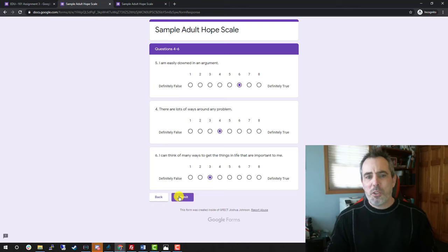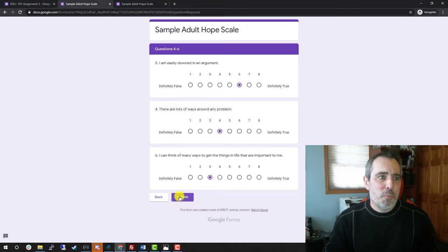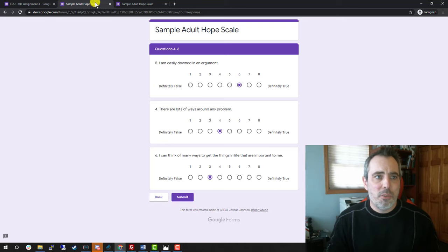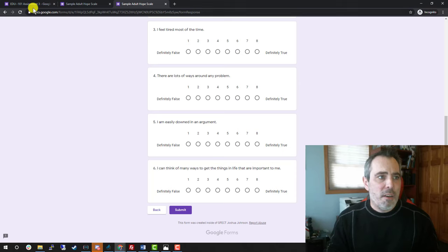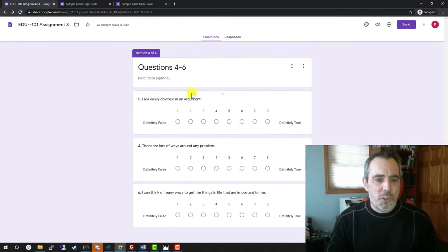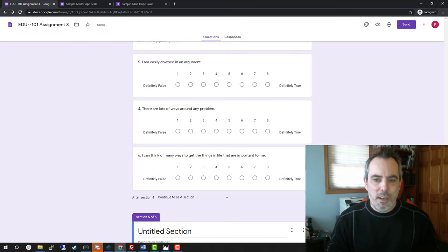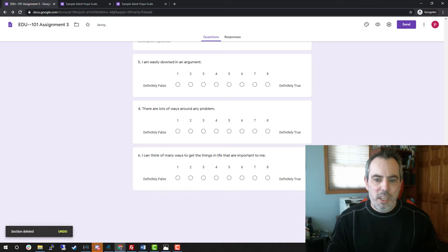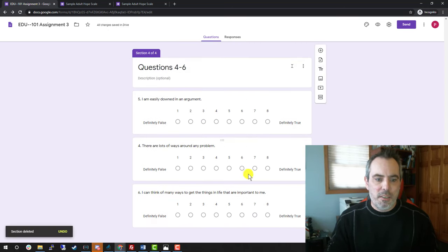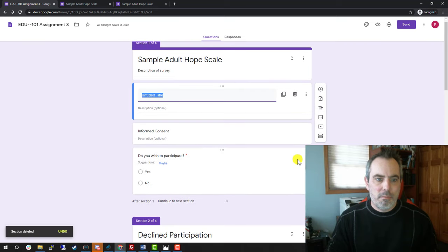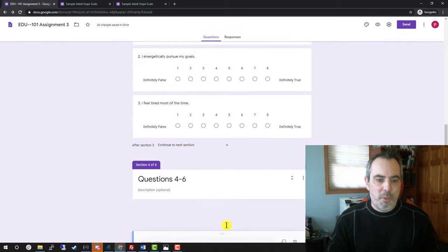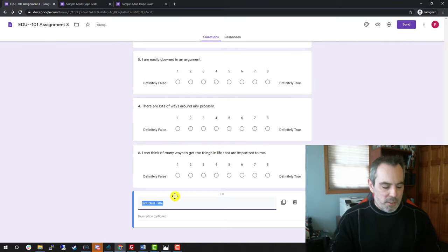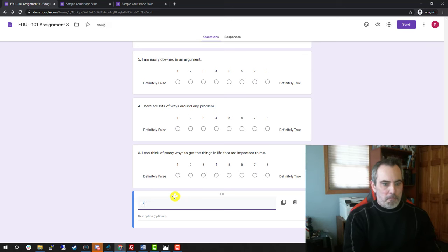Now, this is where on the very last page, I would advise putting one extra little text box here. So let's go back to the actual survey. After that last question, I usually add not a section. Let me delete that section. I usually add one more text box at the very end. I'm going to put it way at the top for some reason. So I'm going to drag that all the way down to the very end and say survey submission.